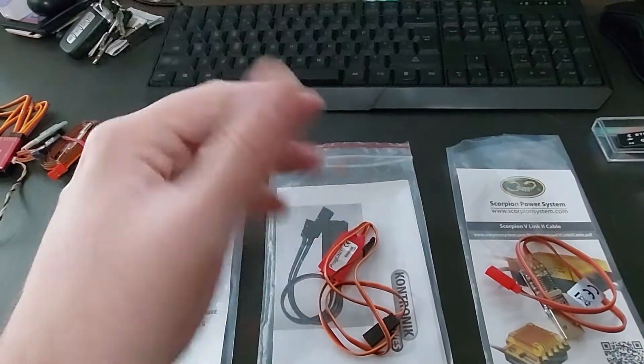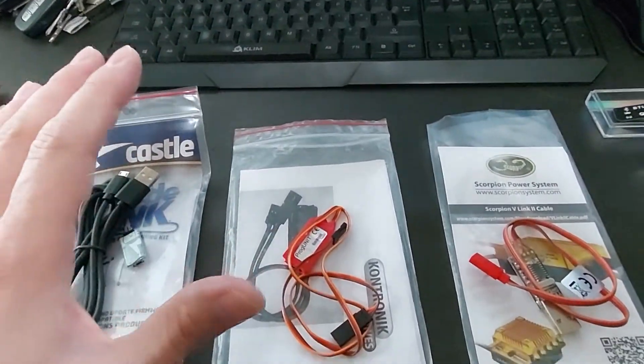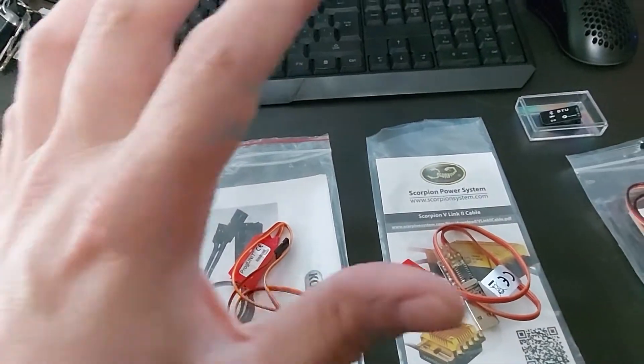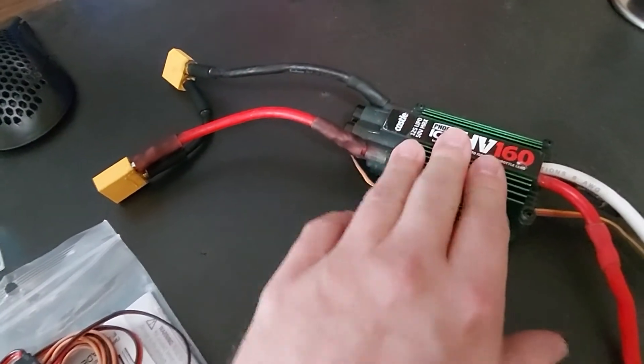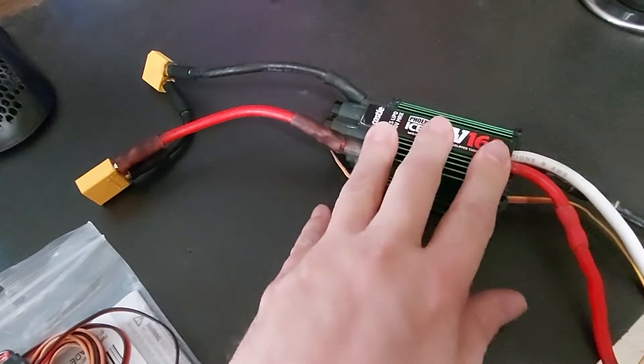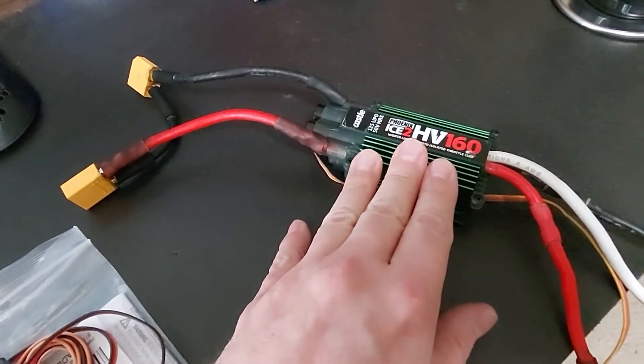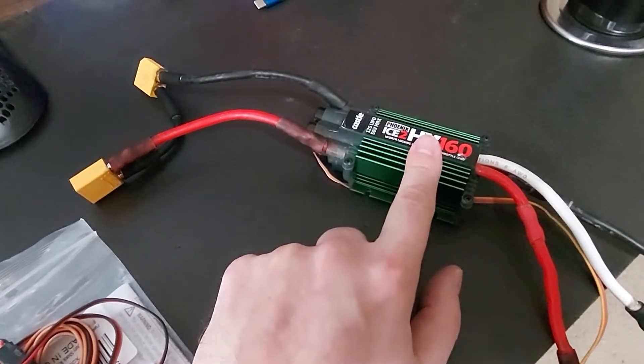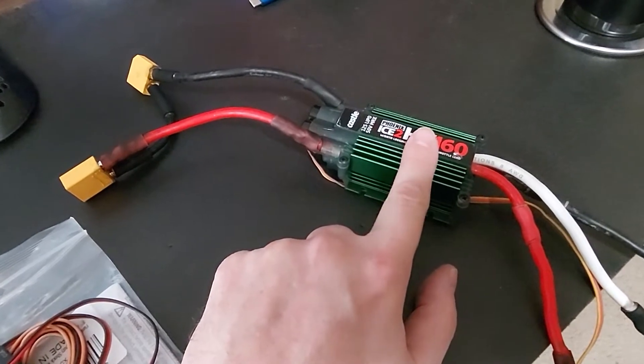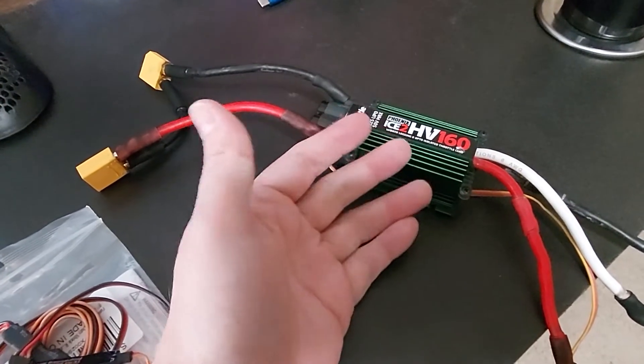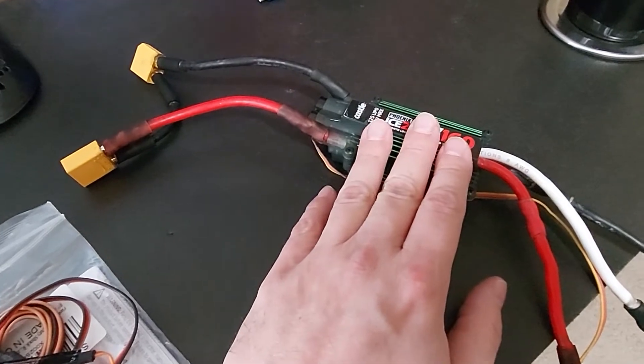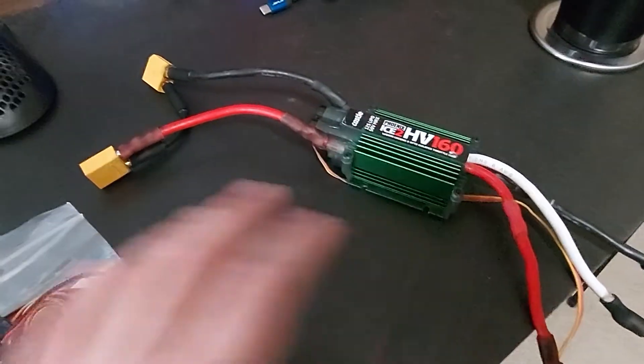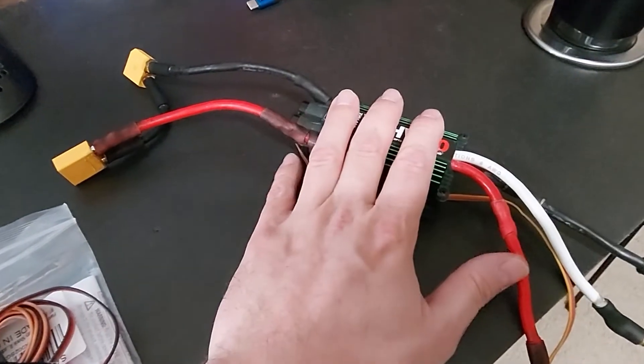All right guys, NomasTRC back again. I just wanted to talk about ESC programming because I got this used. I have no idea what they have set on this governor-wise. I've actually got helicopter ESCs that are set for airplane. Maybe they defaulted the settings, I don't know what they did, but it wasn't even set for heli. So you had no soft start or anything like that. You always want to plug them in and check out their settings.